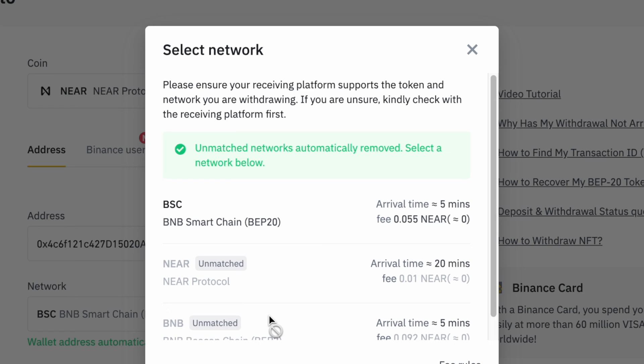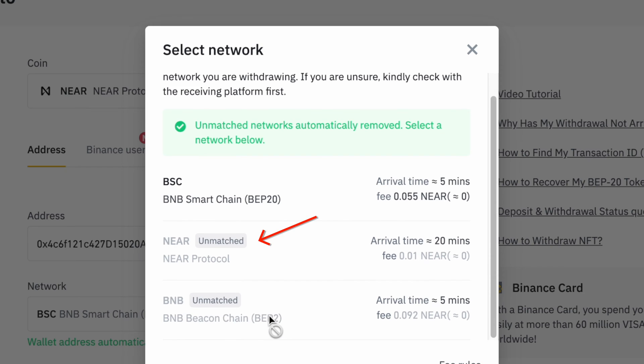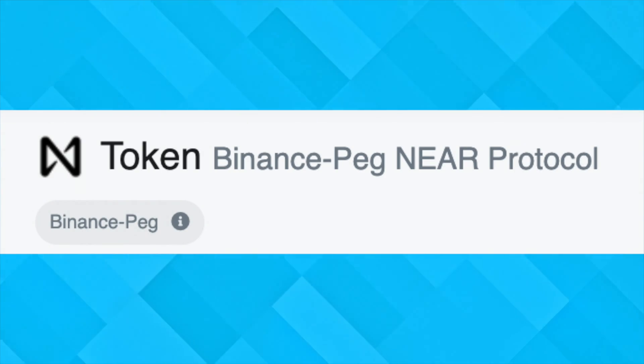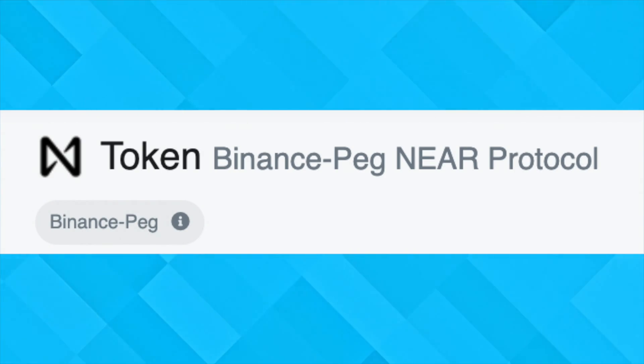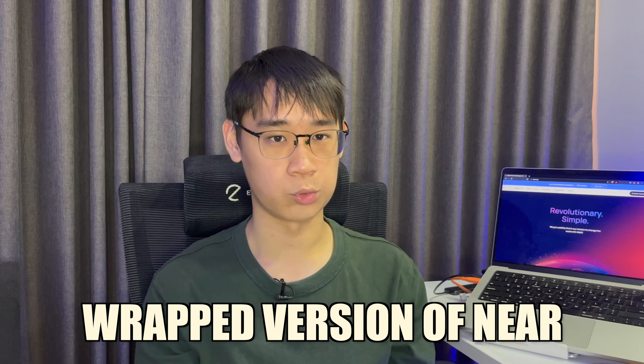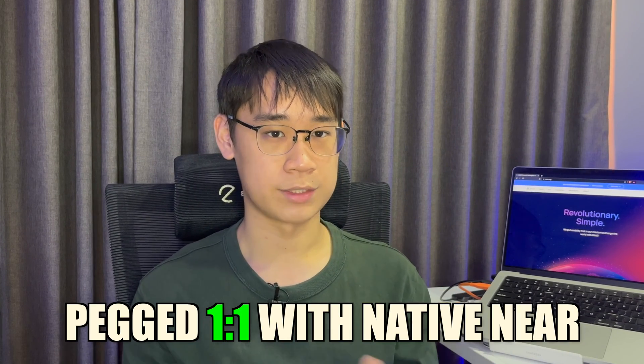If you also do this on Binance, you may notice that withdrawals via the NEAR network will be disabled. The only way that you can send your NEAR tokens to MetaMask is via the BNB Smart Chain. However, the token that you will be receiving is the Binance-pegged NEAR token.